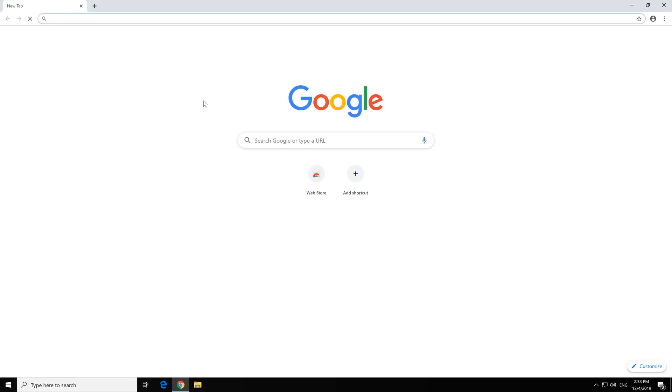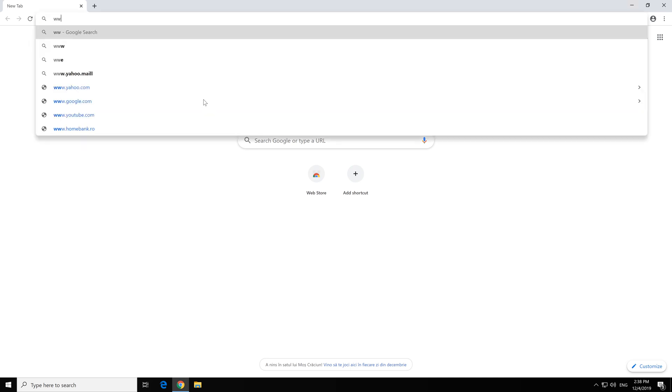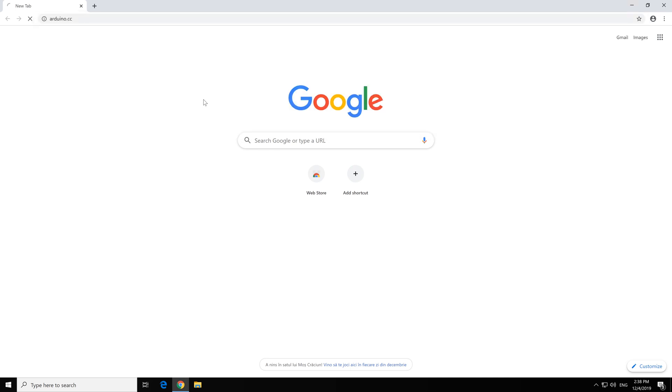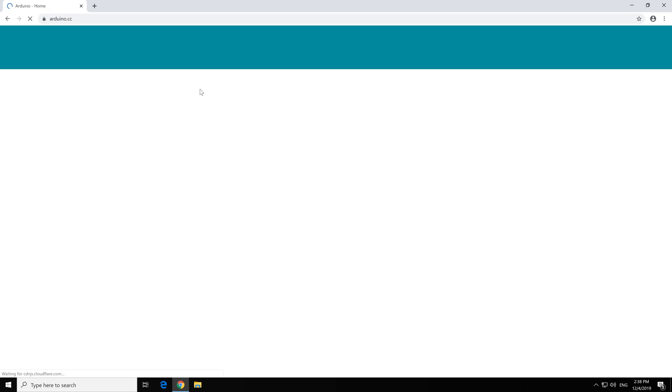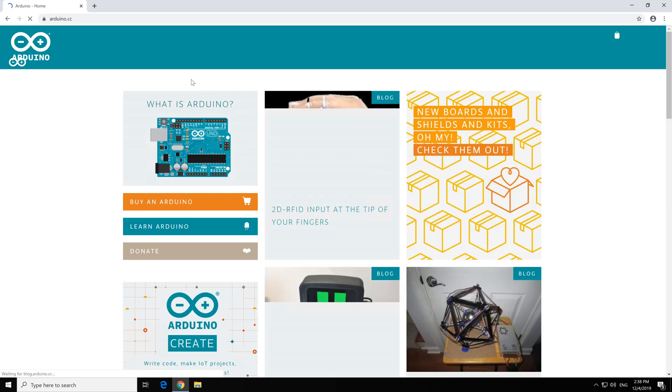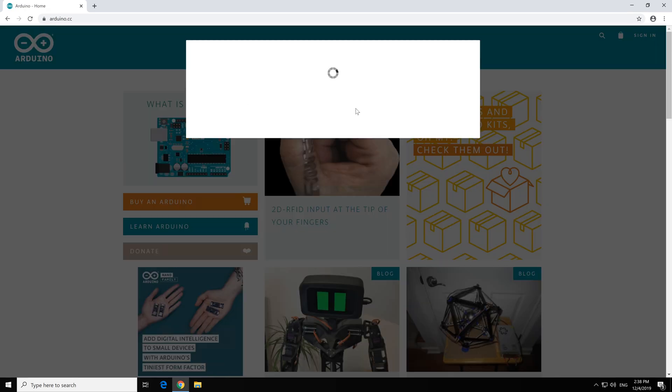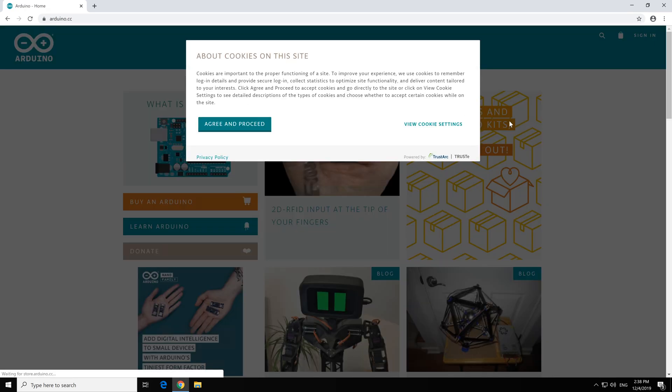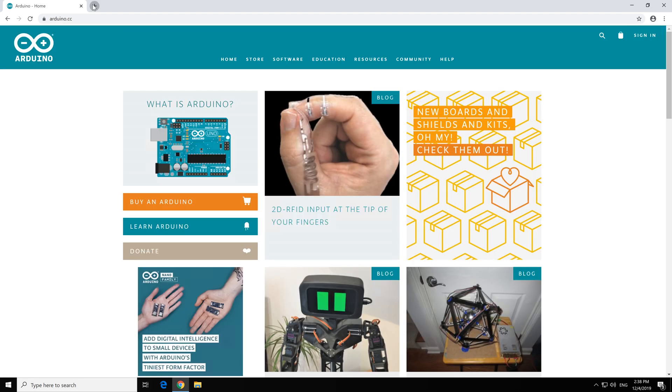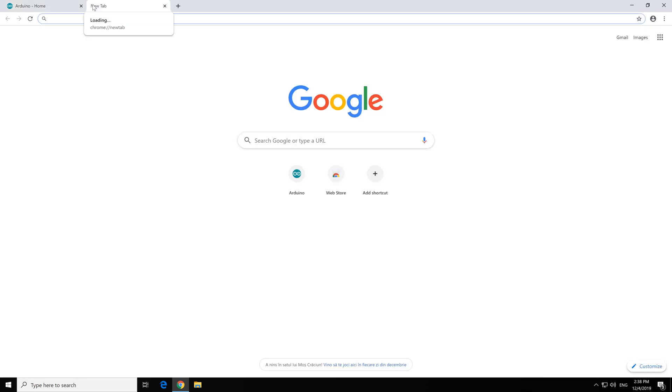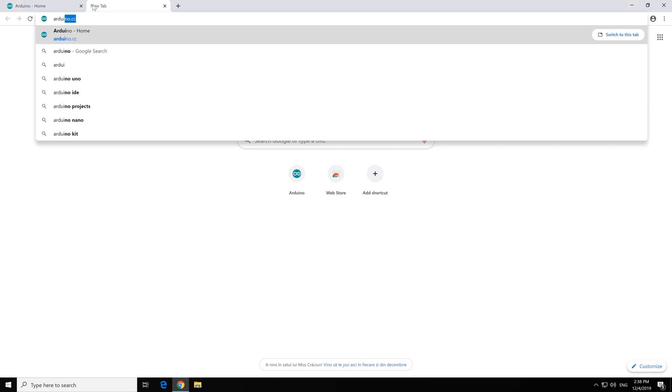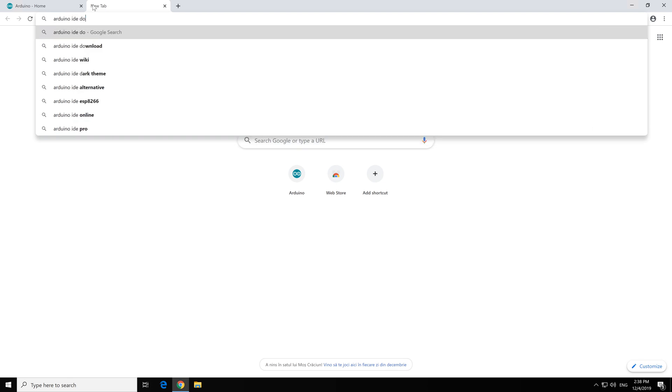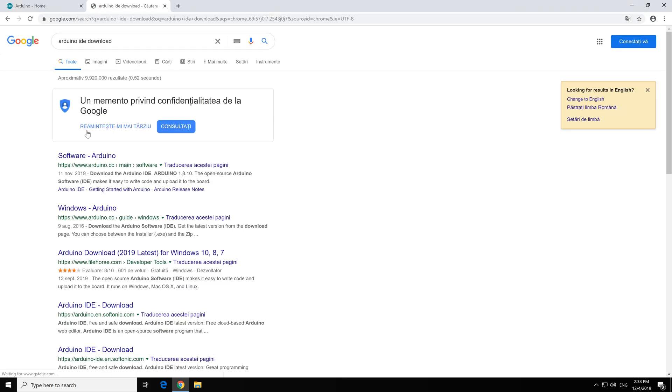I will open up my browser and go to www.arduino.cc. Agree and proceed. Of course, we can just search on Google, Arduino IDE download and should be the first link.